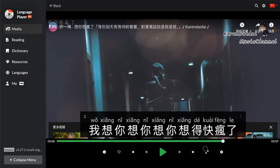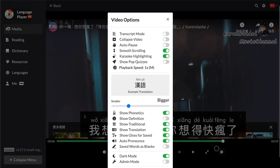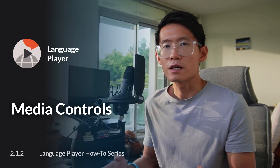Next is the full screen icon. If you tap on that, it will bring the video to full screen. And next to that is a gear icon, which will let you customize the playback experience. And that's how you can control video playback with the video control bar. I'll see you in the next video.